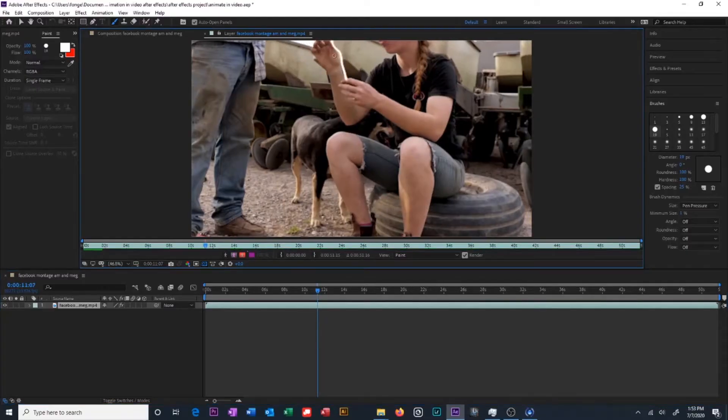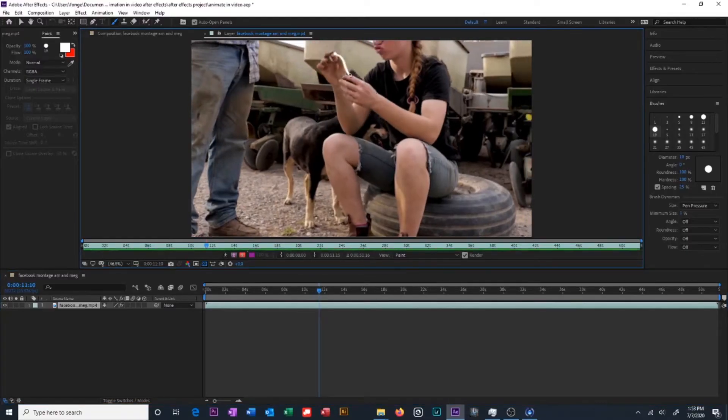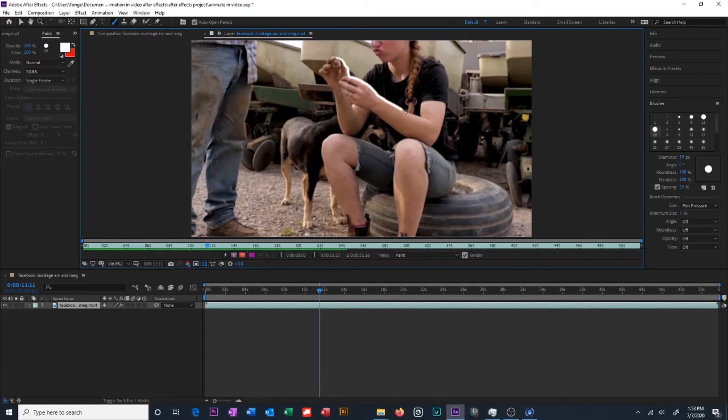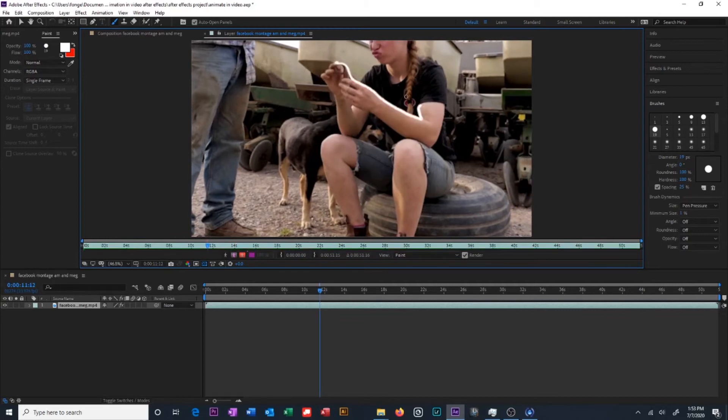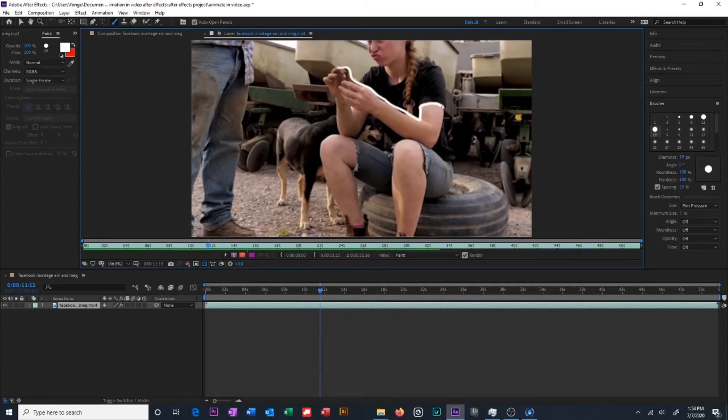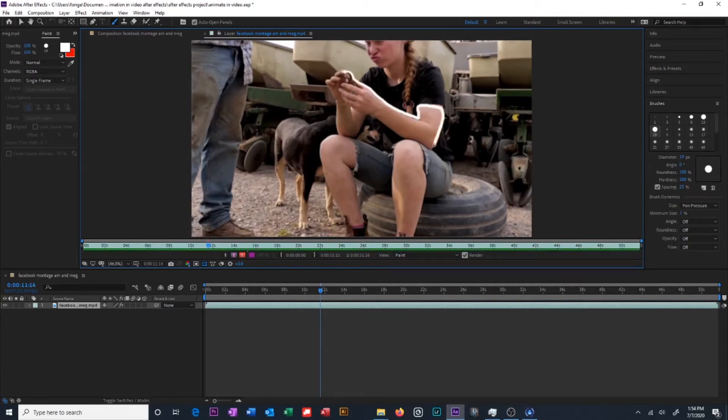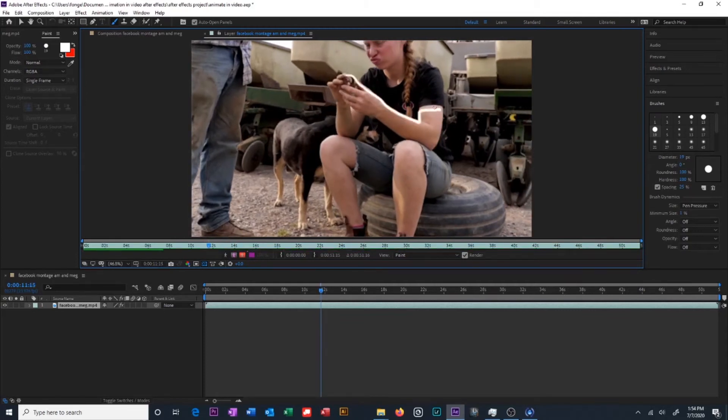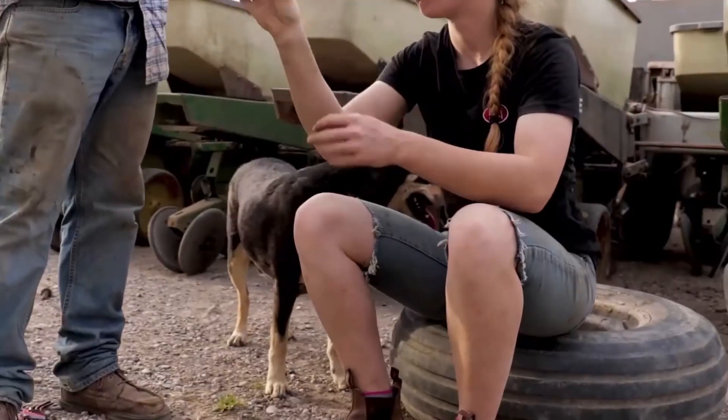So basically now we're going to go through our video frame by frame drawing a new frame of animation on each frame of our video. So when it plays back it's going to look something like this.